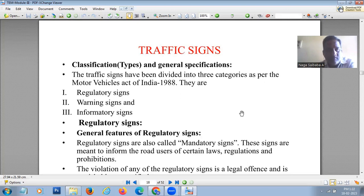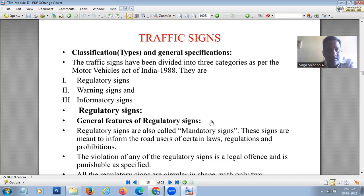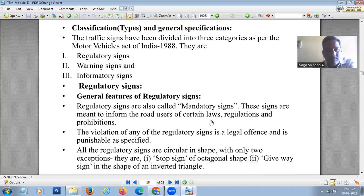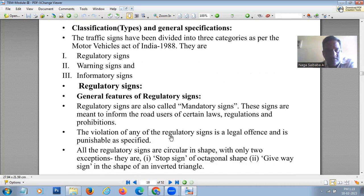Regulatory signs, also known as mandatory signs, are used to inform road users of certain rules, regulations, laws, and prohibitions to be followed on the road. Any violation will be penalized. The violation of any regulatory sign is a legal offense, punishable according to the Motor Vehicle Act.